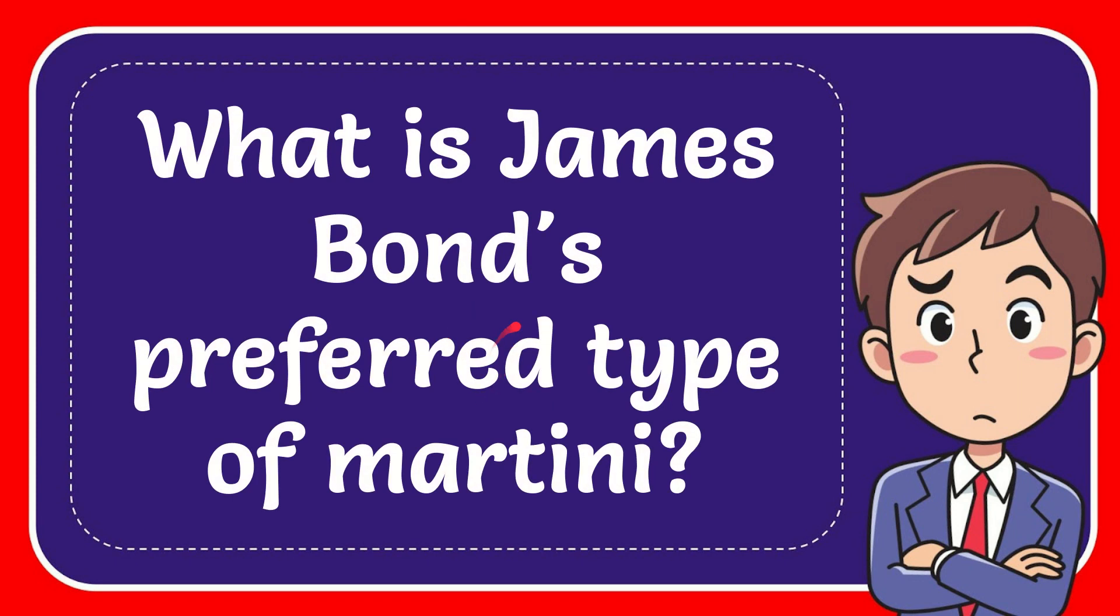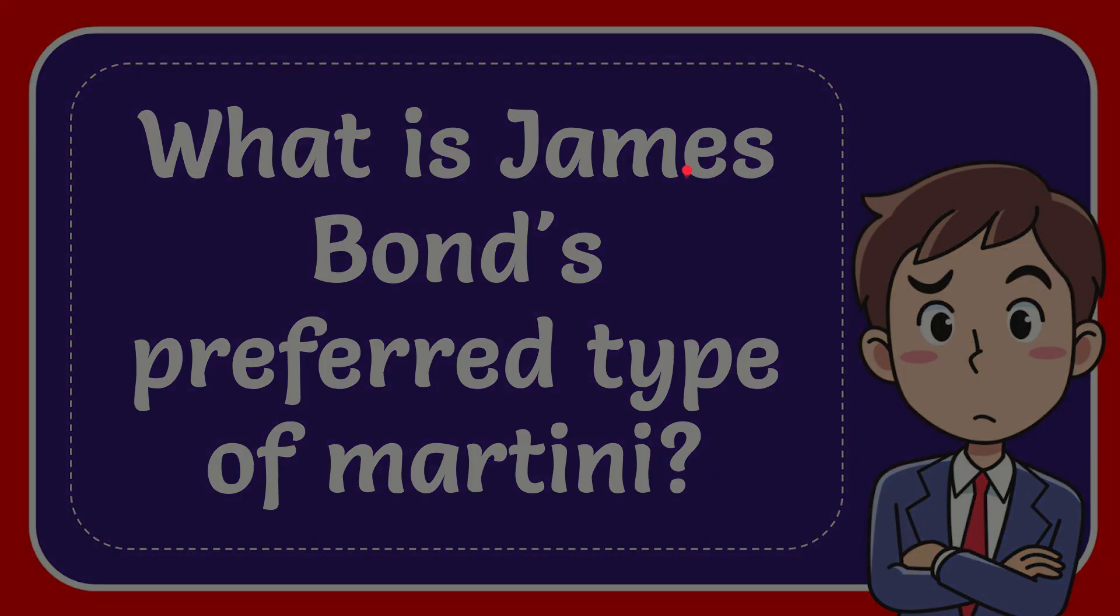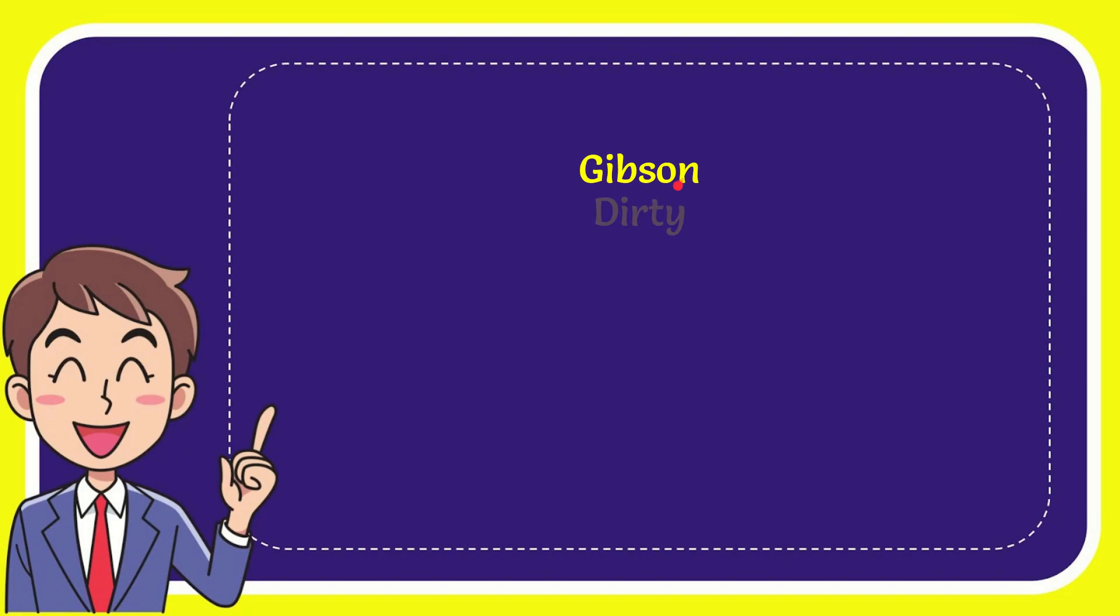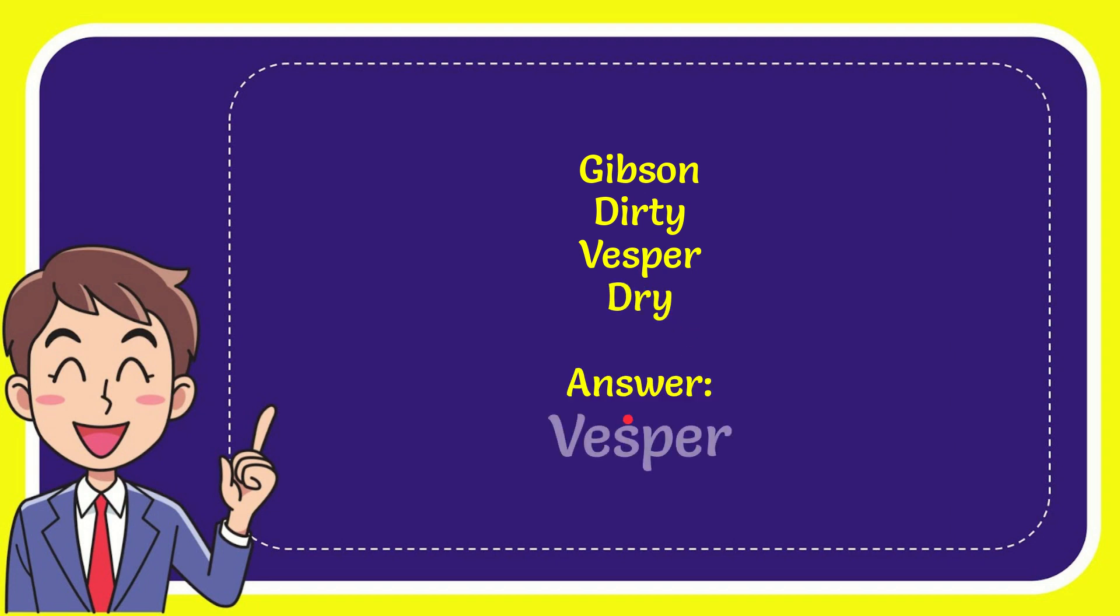In this video, I'm going to give you the answer to this question: What is James Bond's preferred type of martini? Here is a list of the options: Gypsum, Dirty, Vesper, and Dry. The correct answer to the question is